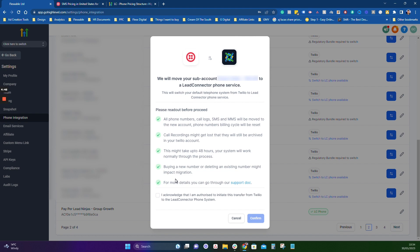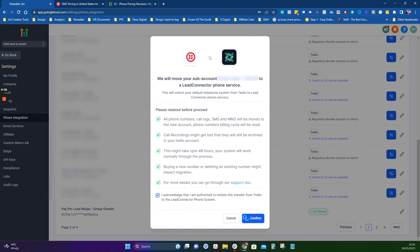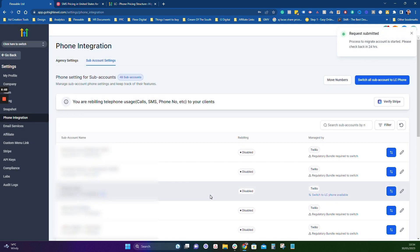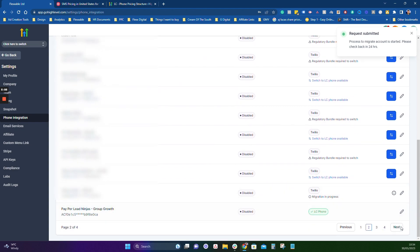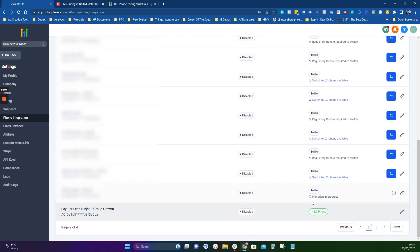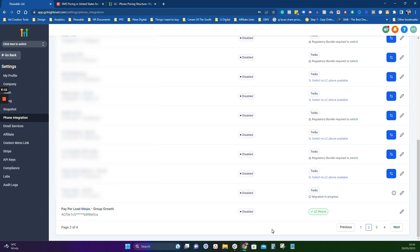You can keep your existing number. Once you've read everything and confirmed it's okay, just press 'I acknowledge' and then 'Confirm.' It will then say something like 'Migration in progress — two to three days to change.' That's as simple as it is.